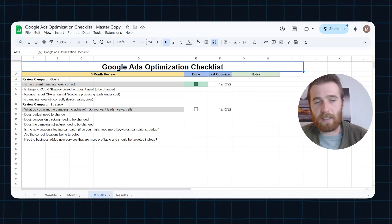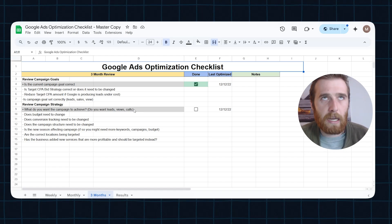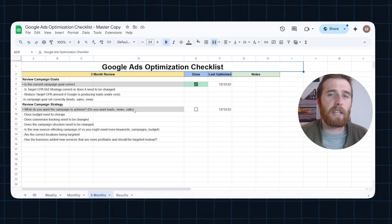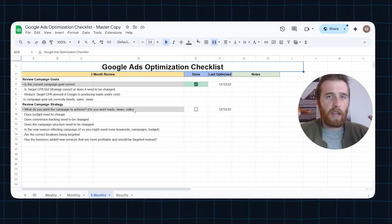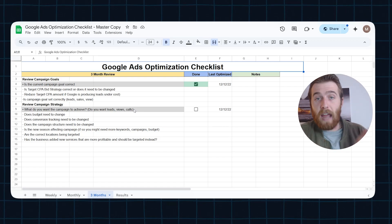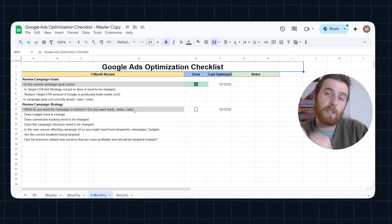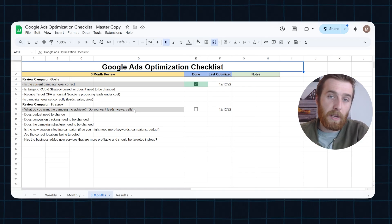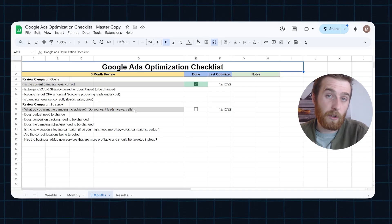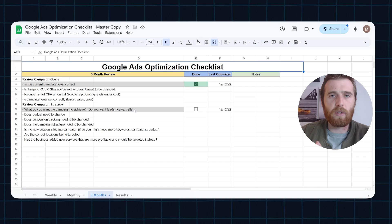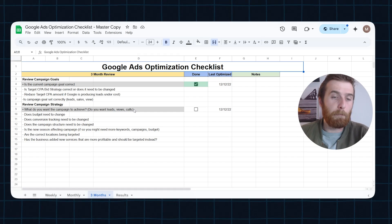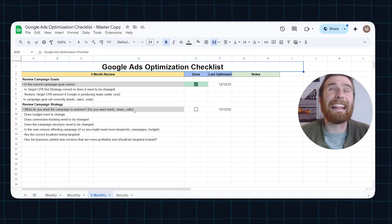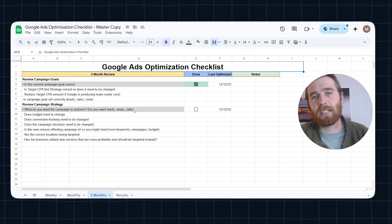Really going over the bid strategies and figuring out what is going to be best for every single account. Of course, if you're using maximize clicks after 20 to 30 conversions, you're going to want to switch it over to target CPA. You should see a massive difference. Once you do this, normally they take about a week or two because it is in bid strategy learning mode, but normally your target CPA will be a lot lower than if when it was in maximize clicks.